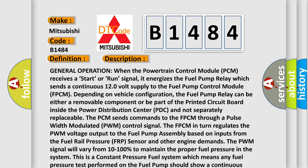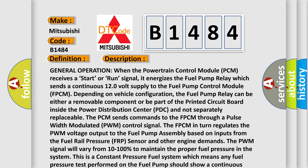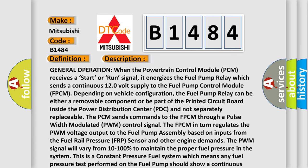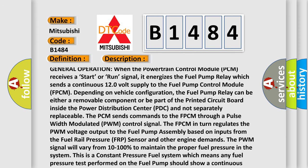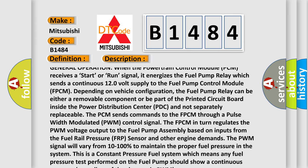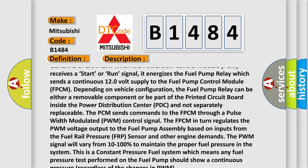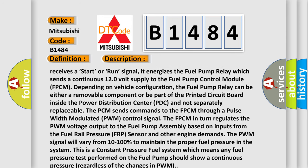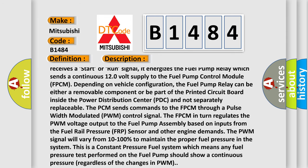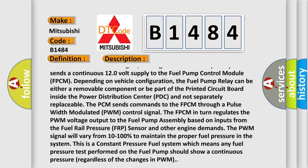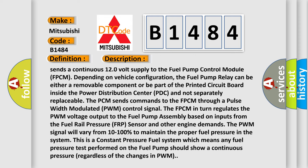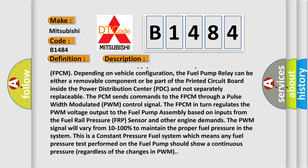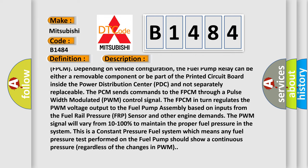General operation: when the powertrain control module PCM receives a start or run signal, it energizes the fuel pump relay which sends a continuous 12.0 volt supply to the fuel pump control module FPCM. Depending on vehicle configuration, the fuel pump relay can be either a removable component or be part of the printed circuit board inside the power distribution center PDC and not separately replaceable.